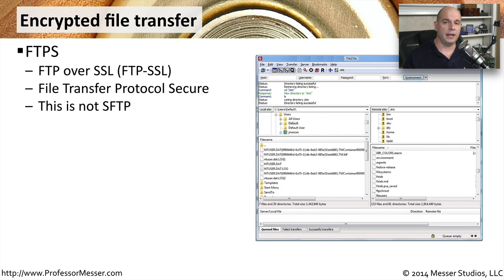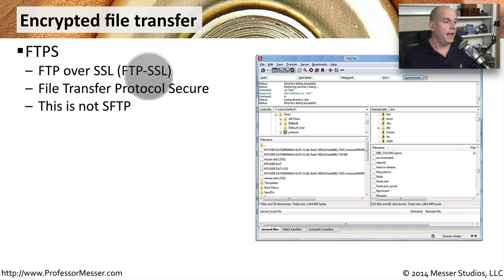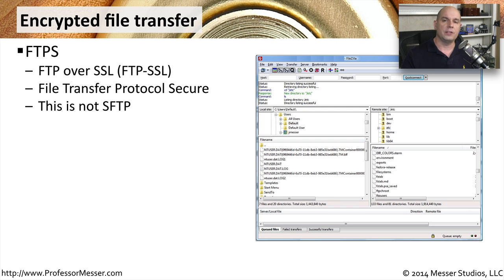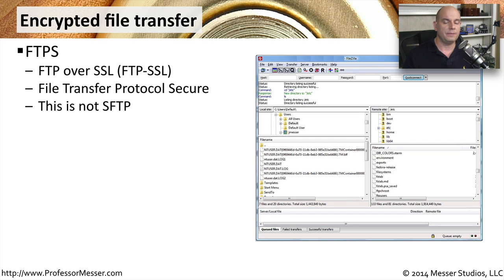For a more secure file transfer, there are a number of different options. One of them is FTPS, which stands for FTP over SSL — you may also see this abbreviated as FTP-SSL, or File Transfer Protocol Secure. Keep in mind that FTPS is not the same as SFTP; both use completely different mechanisms to communicate between systems. So if you have a system that supports FTPS, you cannot connect to it with an SFTP client, and vice versa. FTPS is very commonly seen on web servers because there is already an SSL component available on those servers.